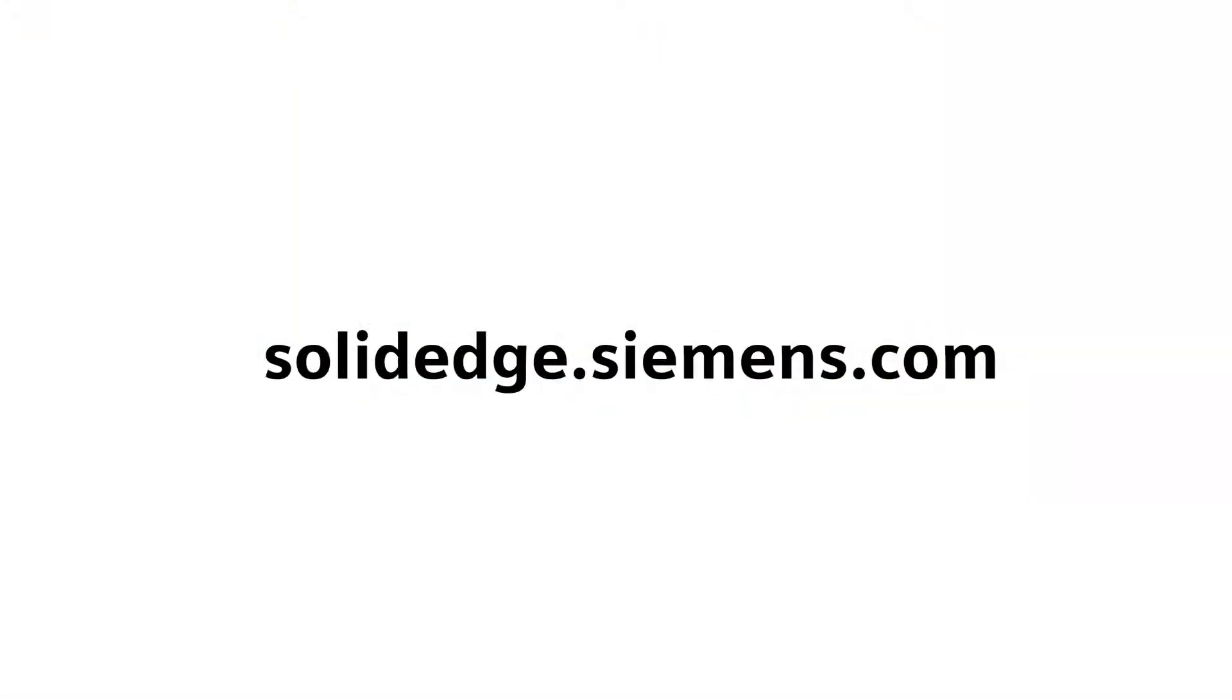To learn more about Solid Edge, visit solidedge.siemens.com.